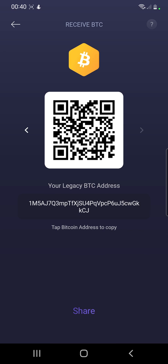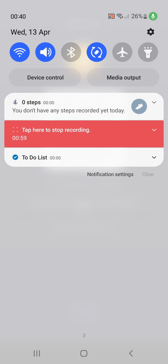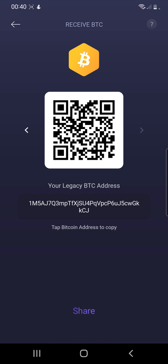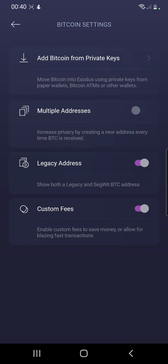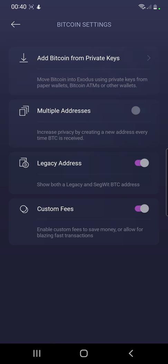Go back and then go into the Settings. Over here, enable Multiple Addresses. When you enable multiple addresses, here is what will happen.